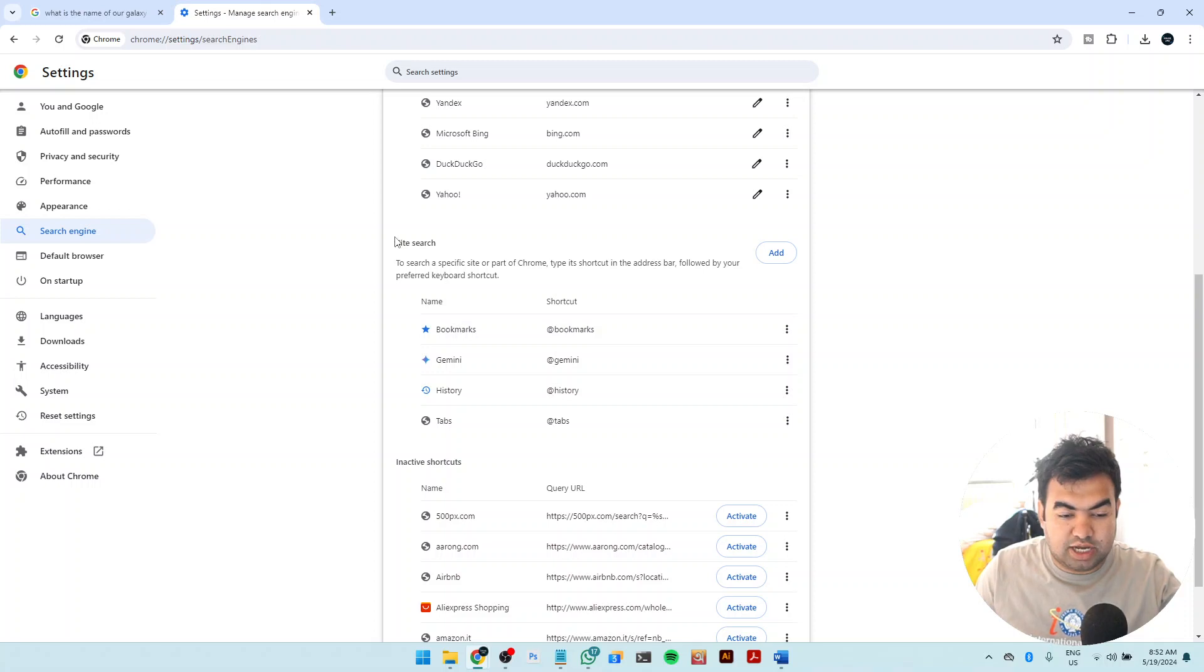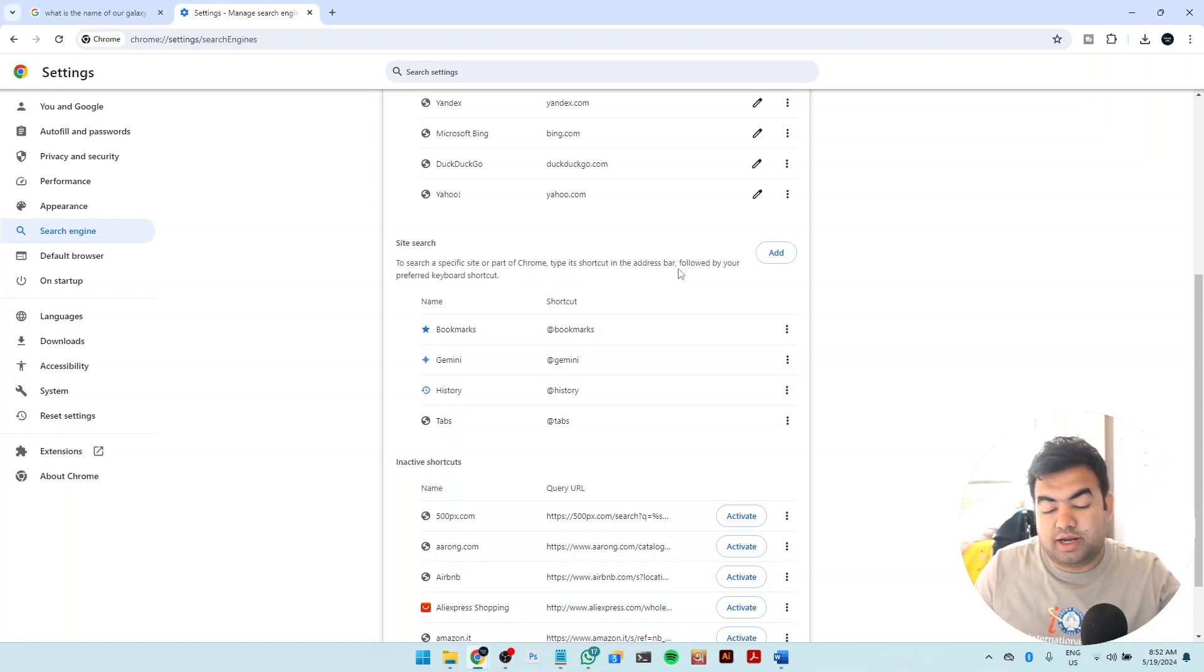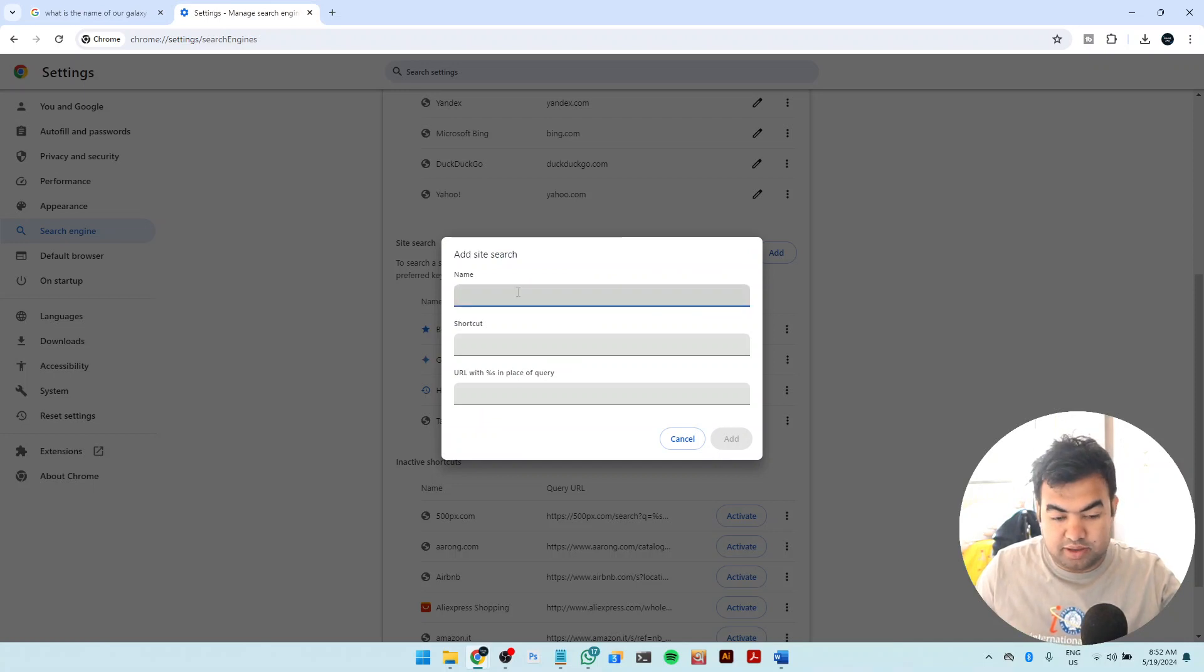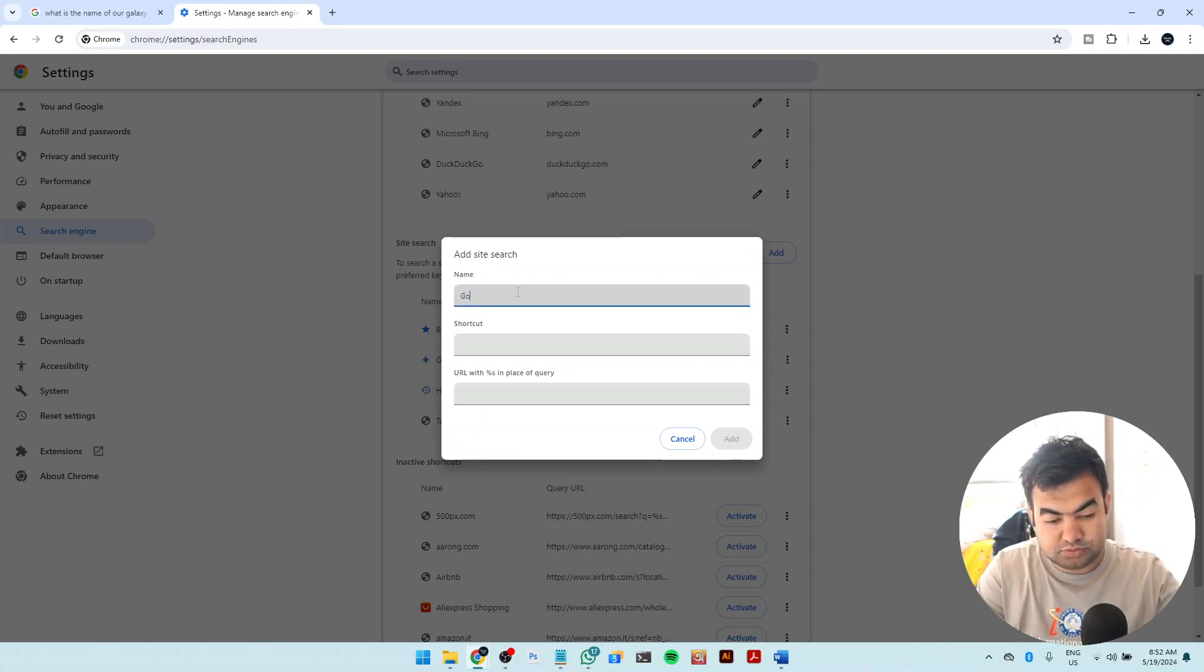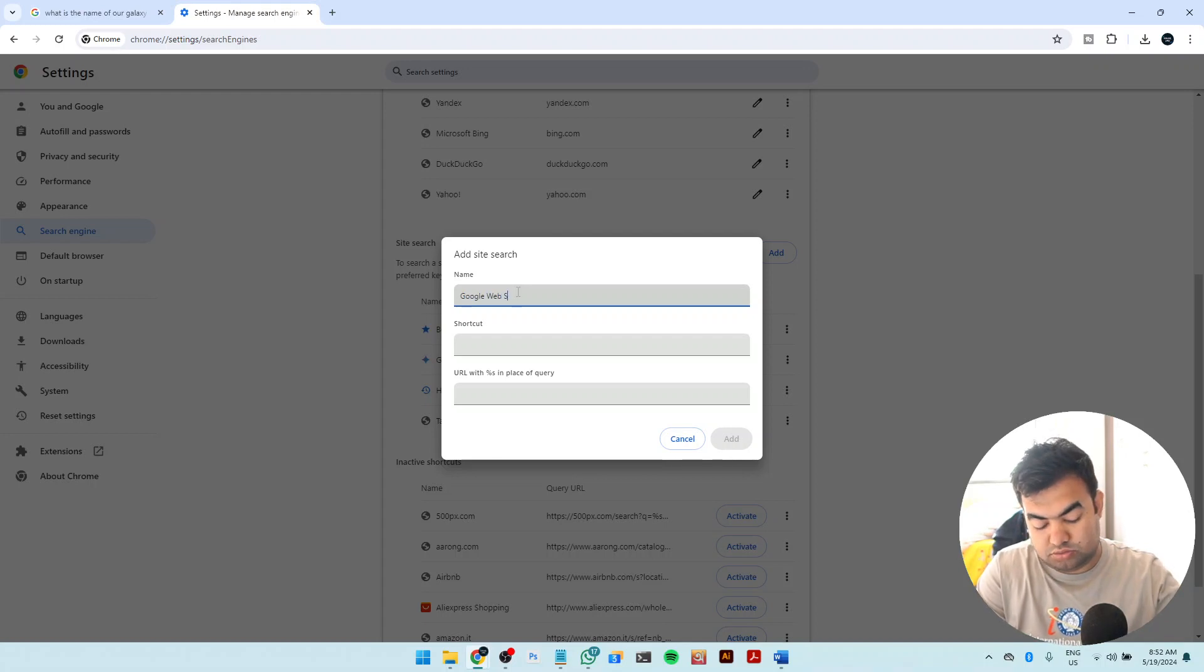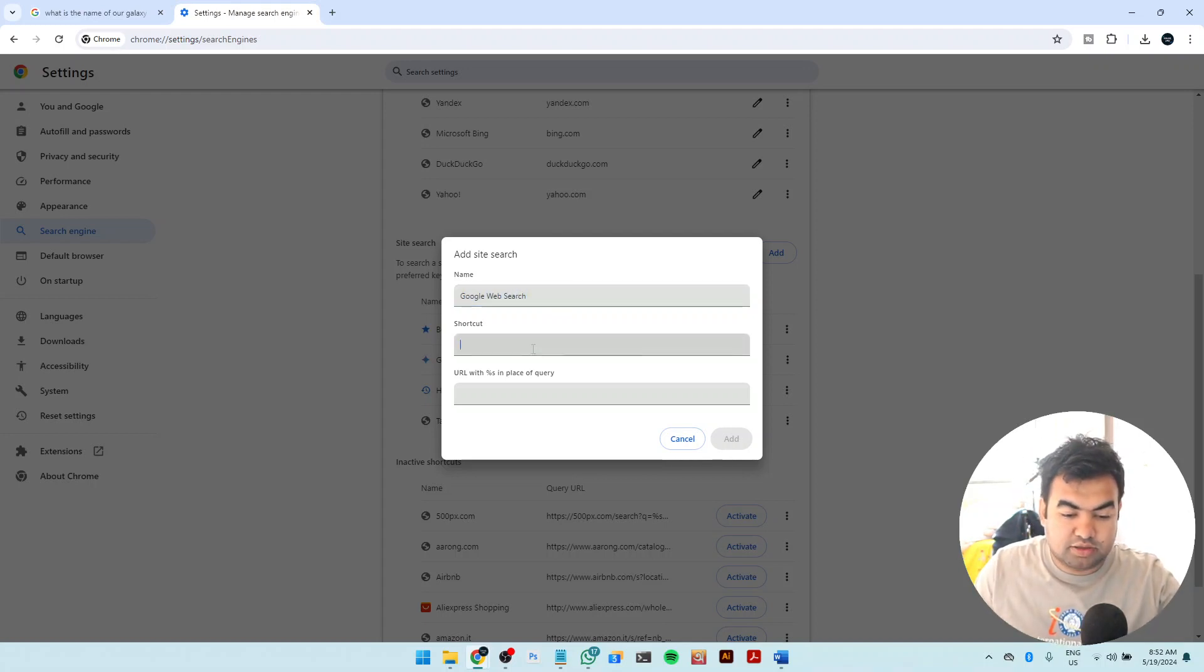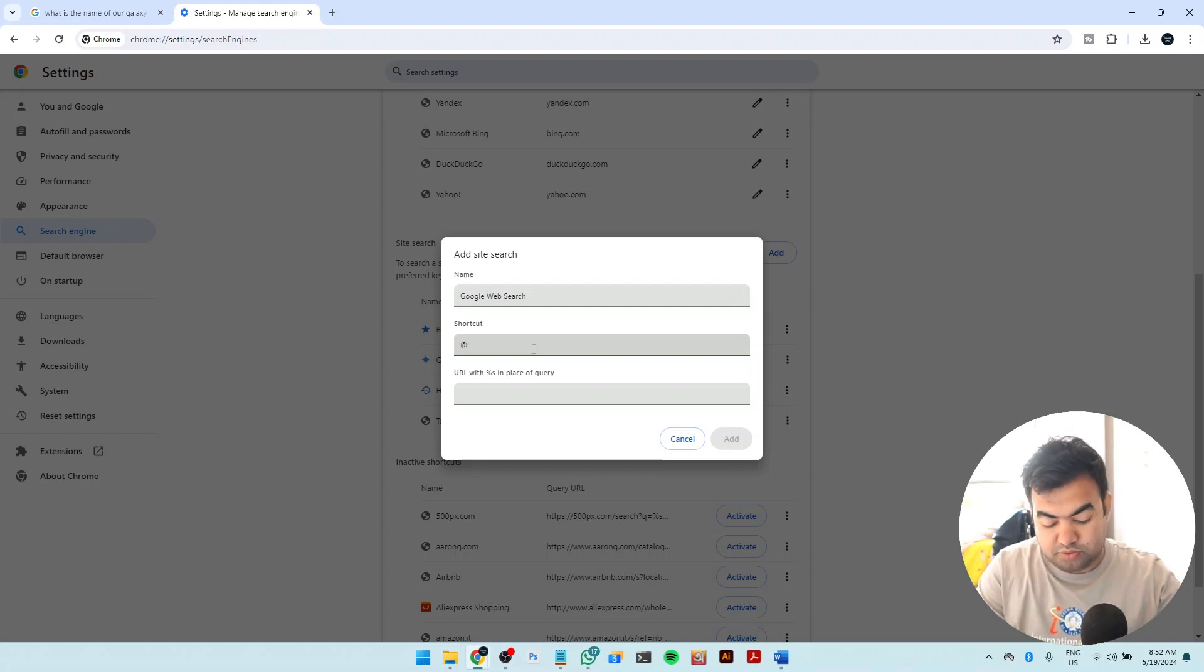From here, you just need to go to this section called site searches. Here we need to add a site search option, just click on add, then give a name Google Web Search, and then shortcut just give web.